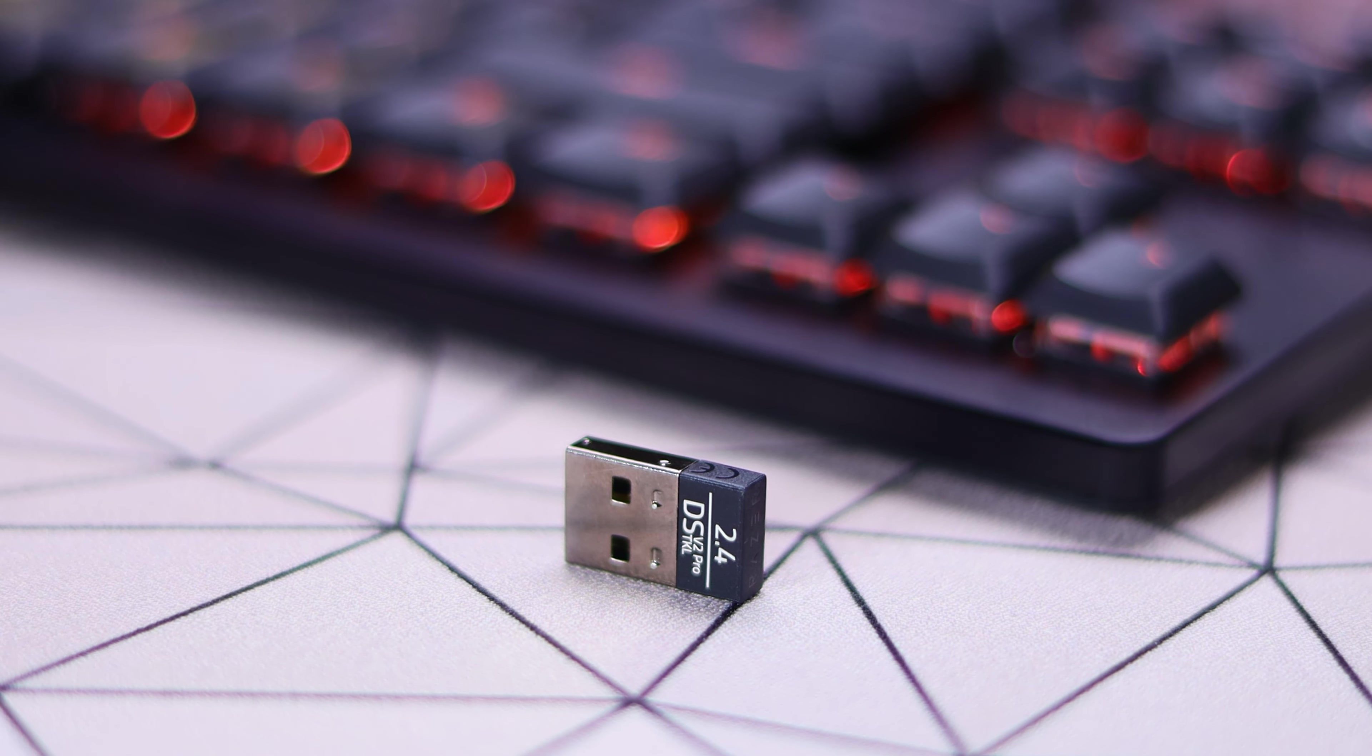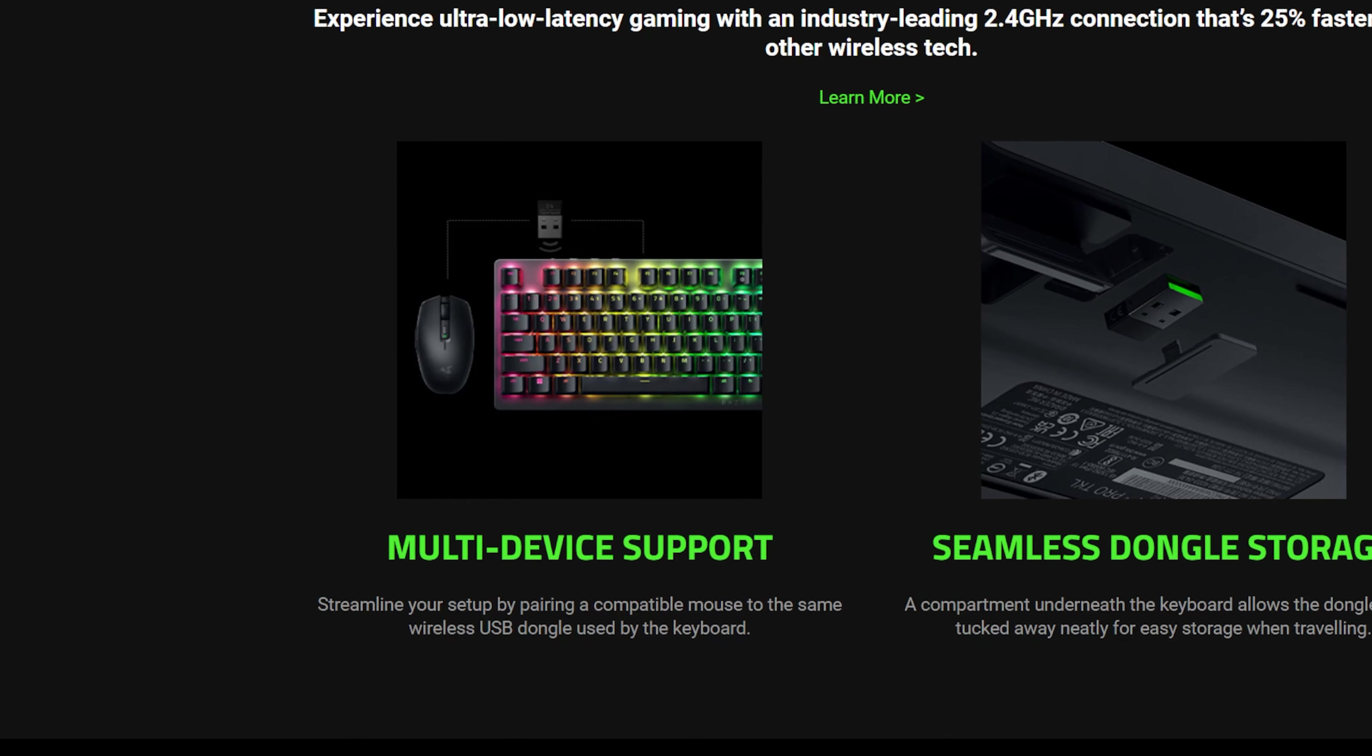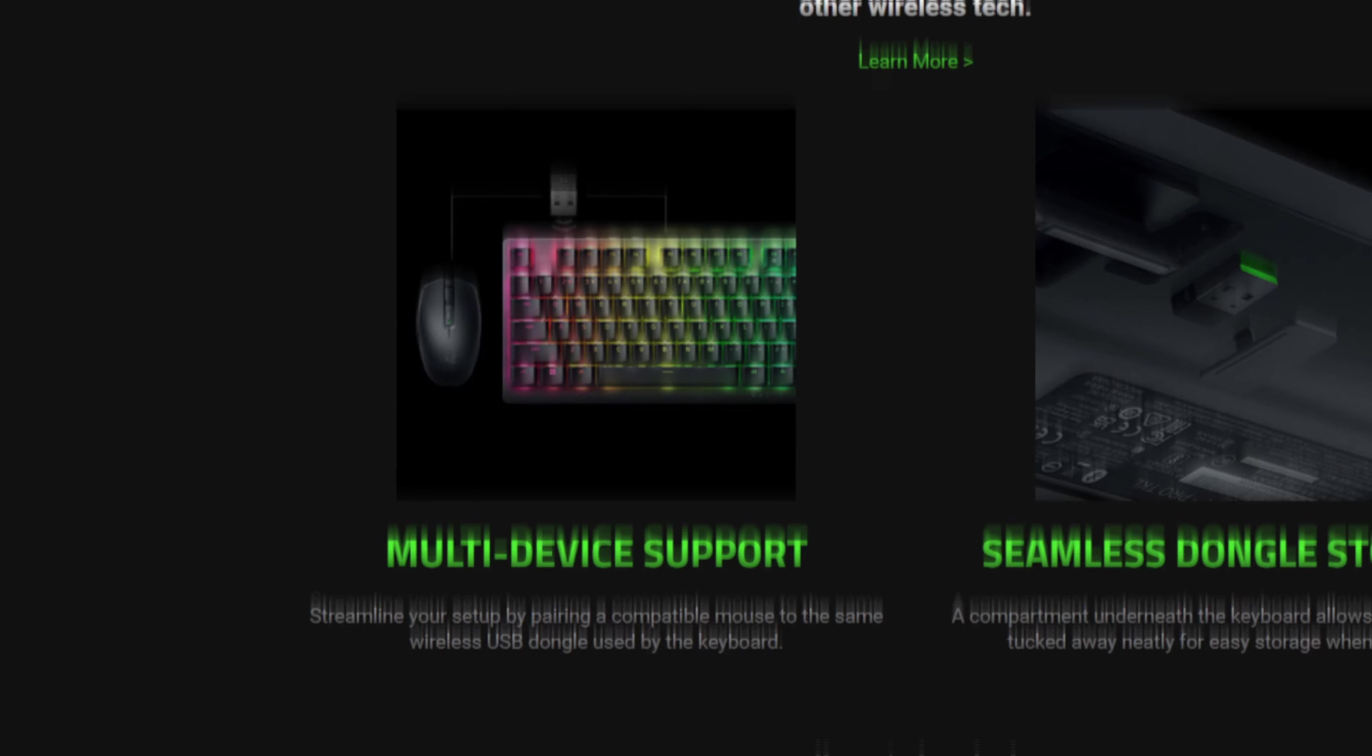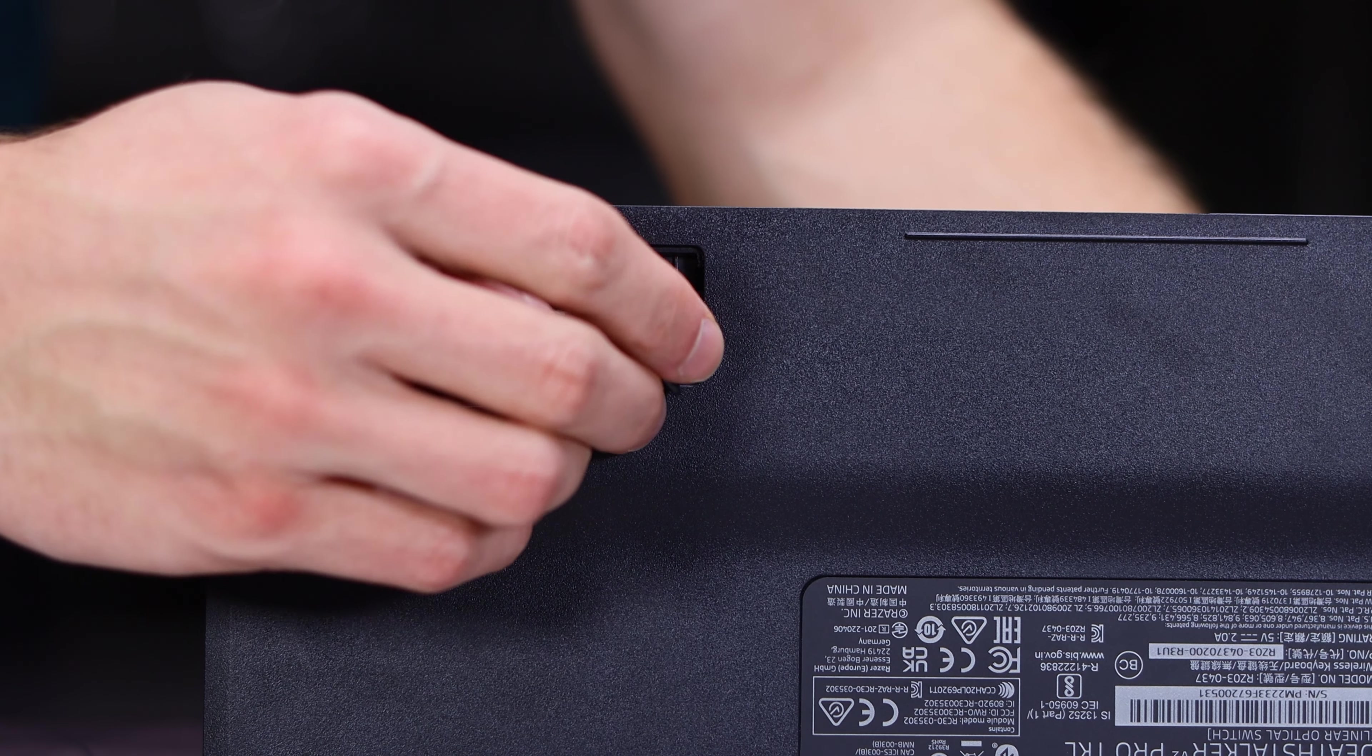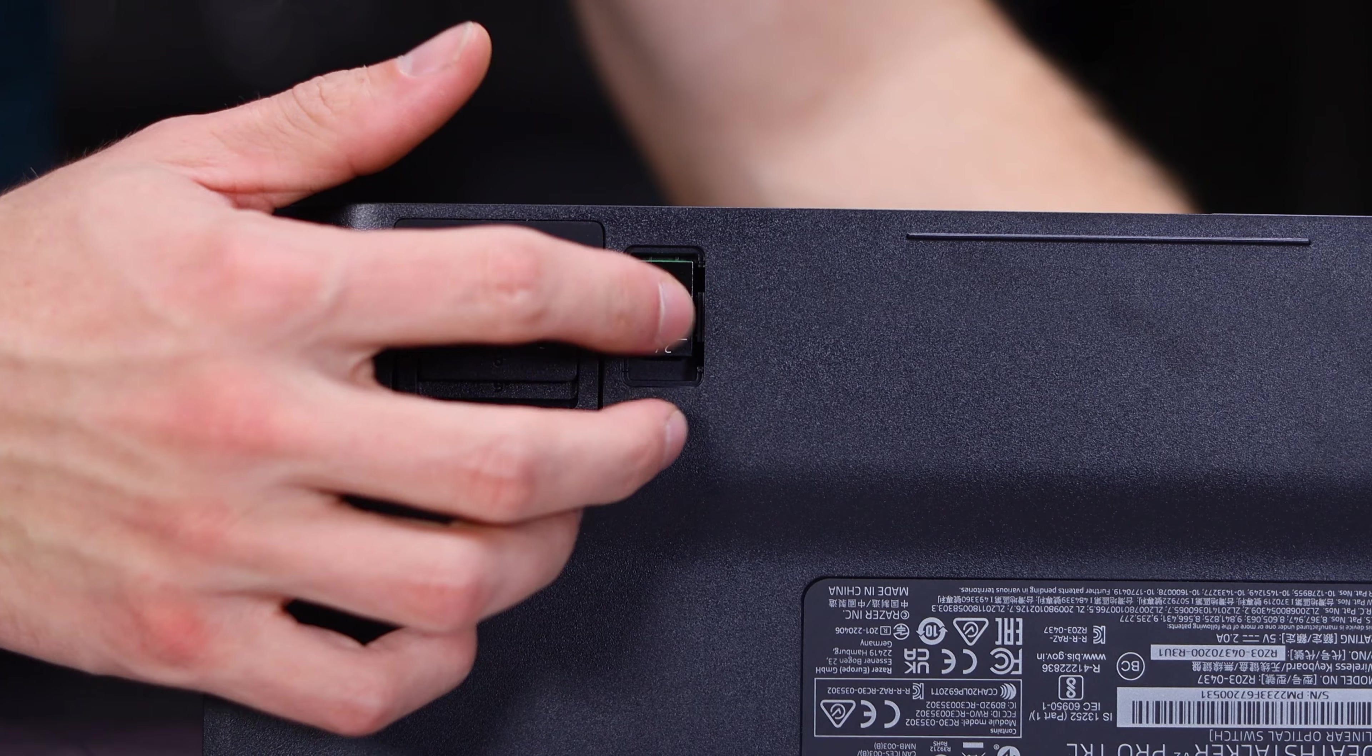One cool thing with that dongle is it also has the support for multi-device pairing, allowing you to use it with a keyboard and a mouse together if you did want to opt to use it that way. You can also store that dongle while you're not using it in a compartment on the back of the board, so you don't have to worry about losing it if you're not currently using it.